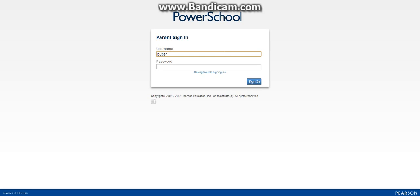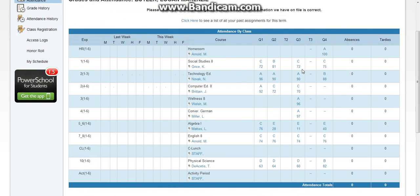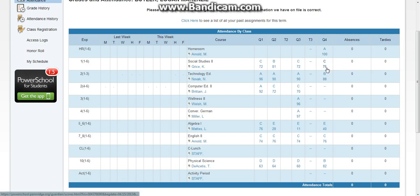Butler, grades and attendance. This is for PowerSchool. Say if you have to show your parents it, it's simple. What you need to do is the same exact process as you did for Study Island.